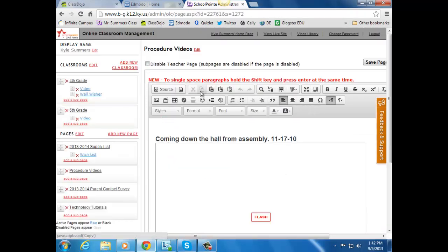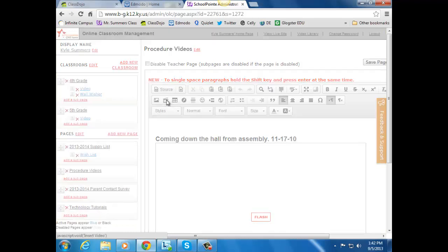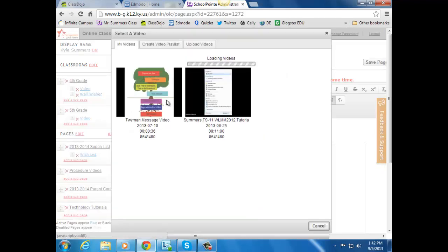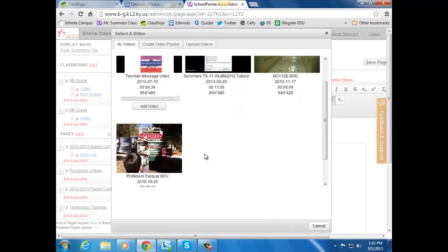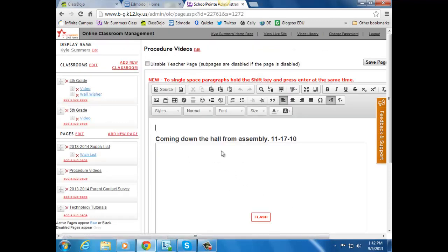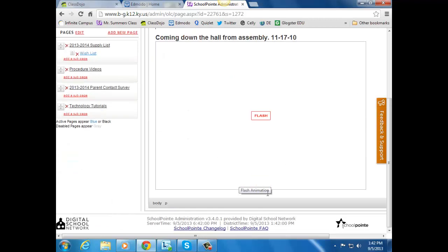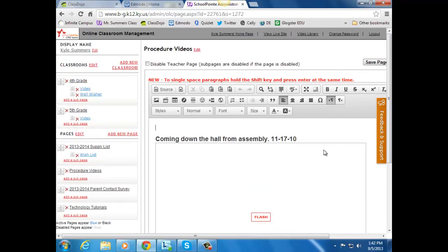You can click on insert video. It will pull up your SchoolPoint videos. You click on it, you add video, and it will show up here. Click save, and you're finished.